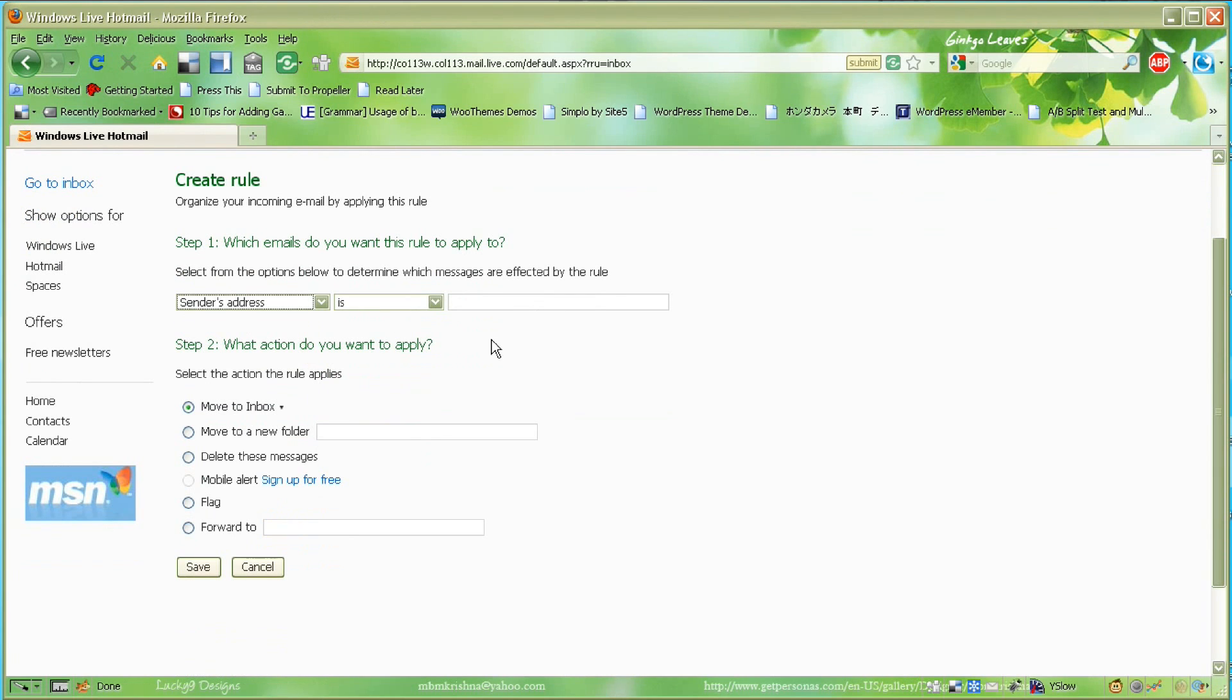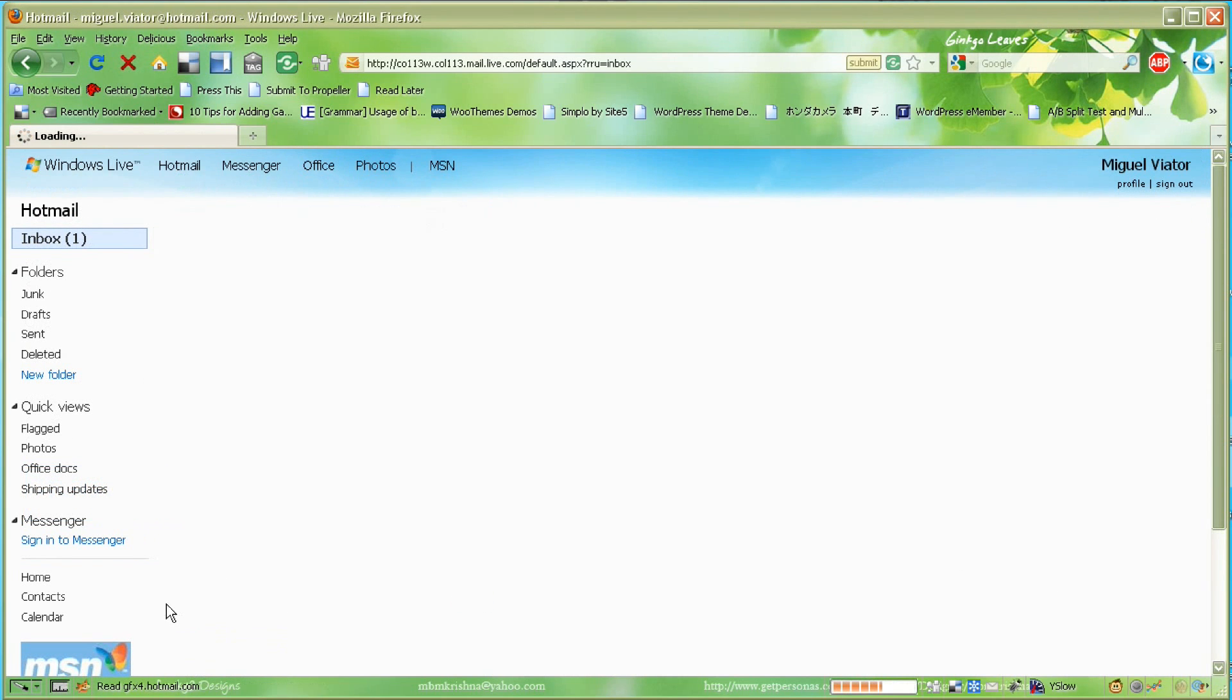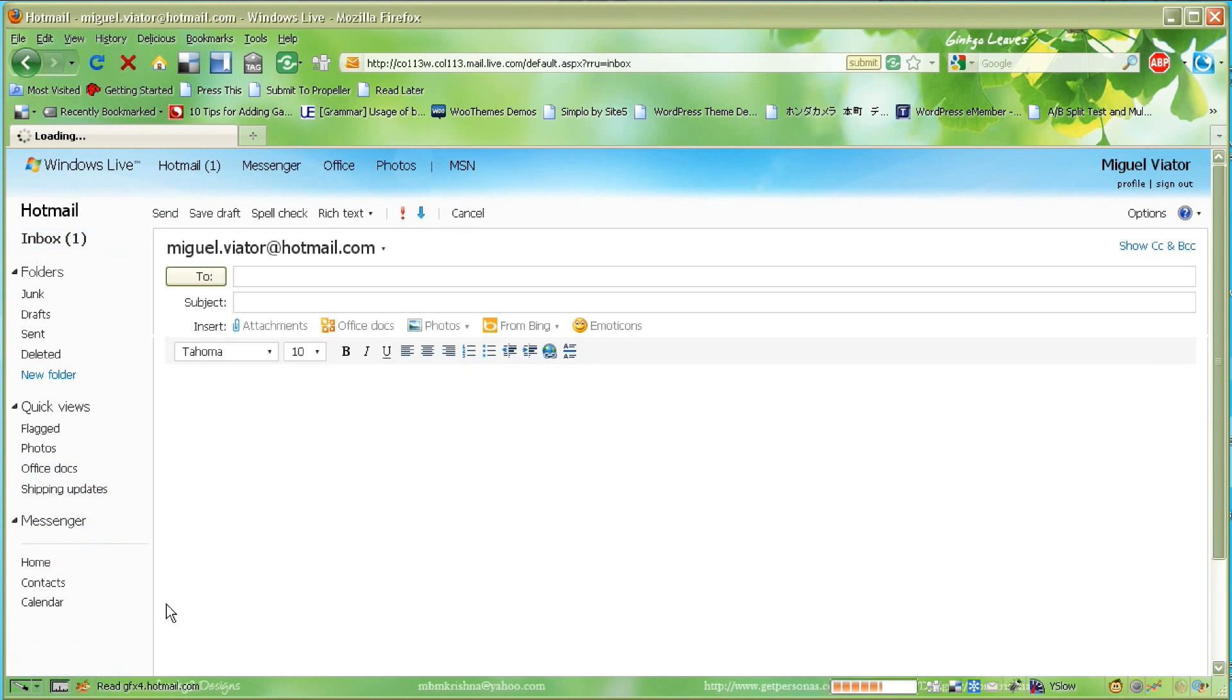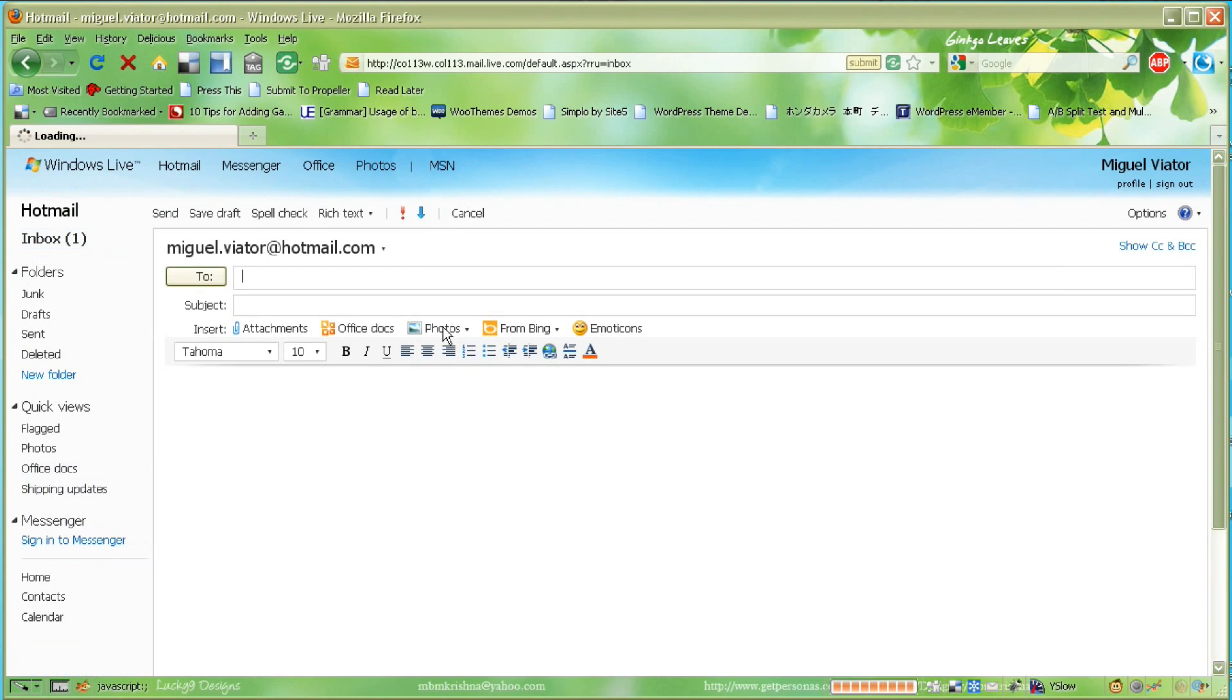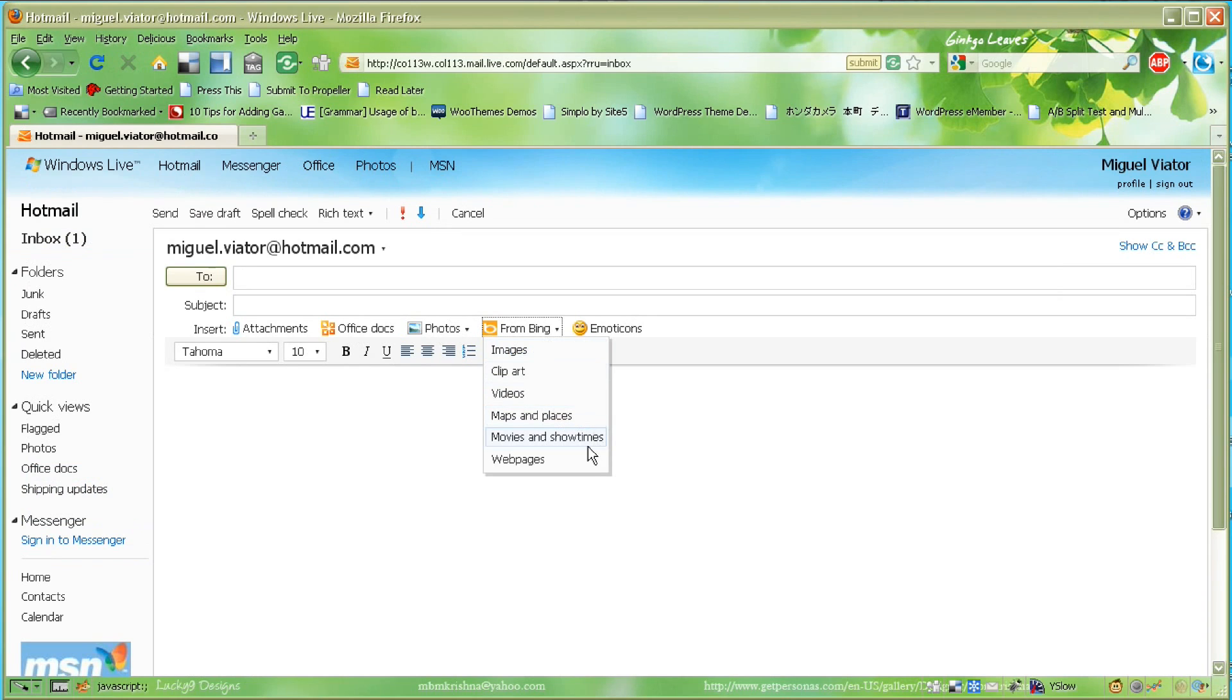There are some other features too. When you click New to compose a new email, it gives you the option to attach different things. Microsoft gives you more features for attaching. You can attach just a general basic file, and there's also the ability to attach an Office document from the Office section of Hotmail.com.